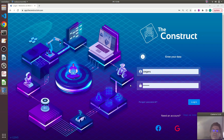Hello. There are many examples online that show how to create a ROS2 launch file using Python. However, for basic tasks such as just spawning a robot into Gazebo and starting RViz, there are not many launch file examples using XML.